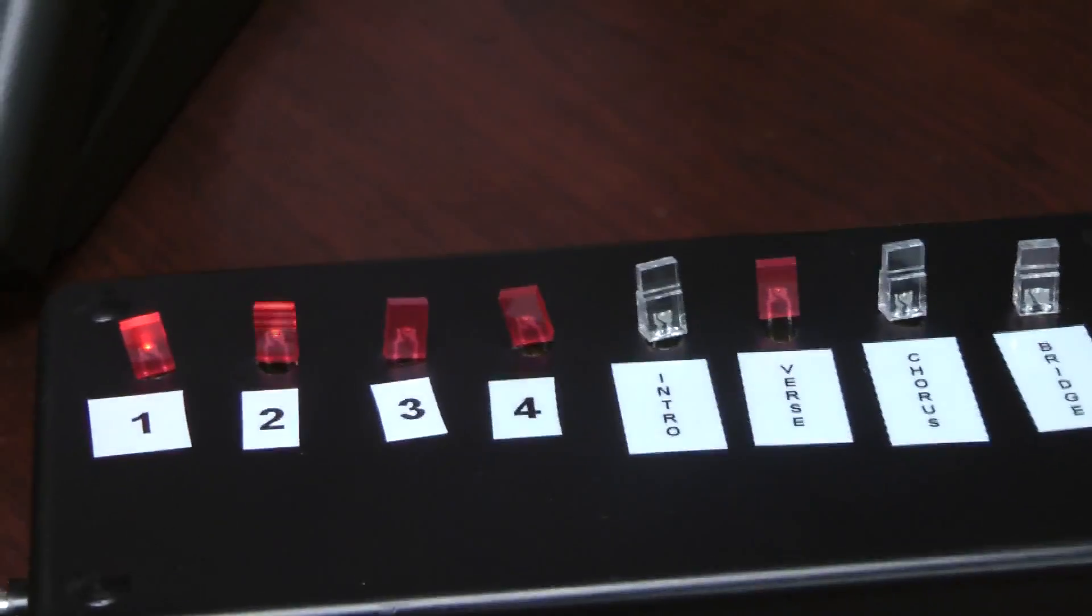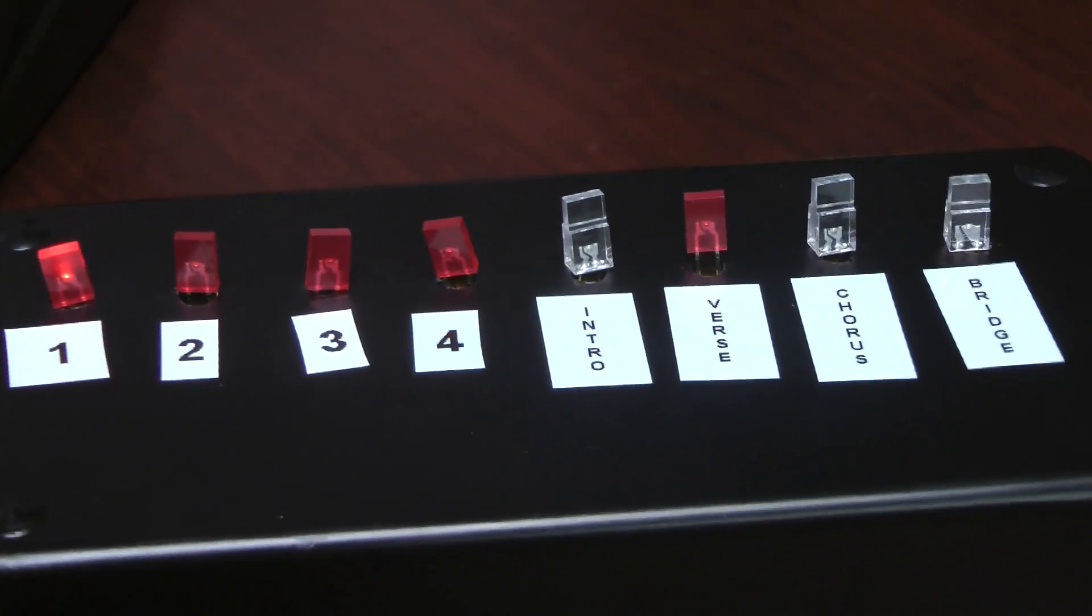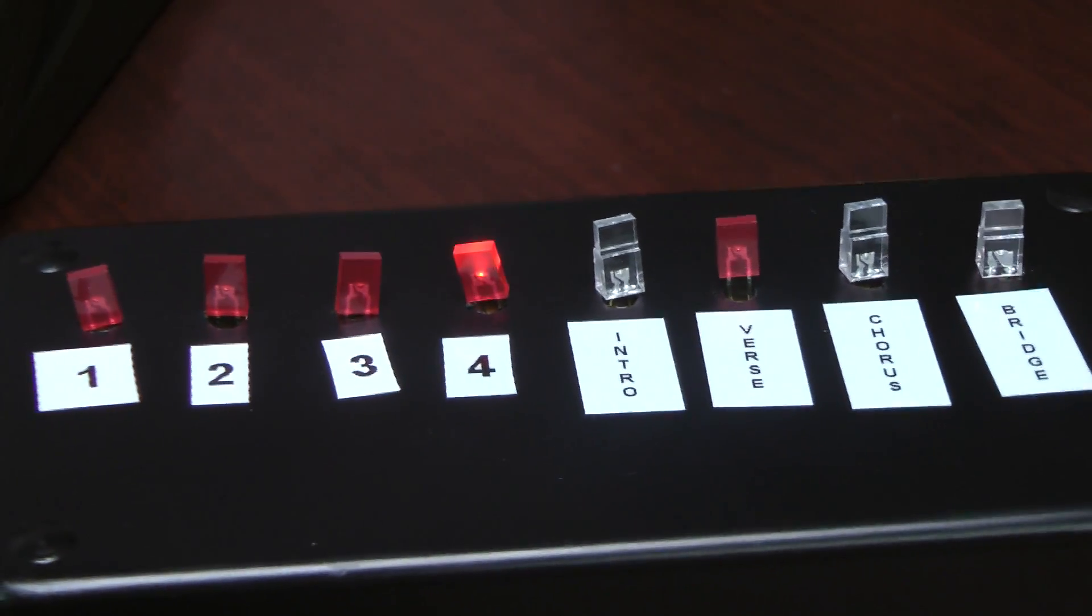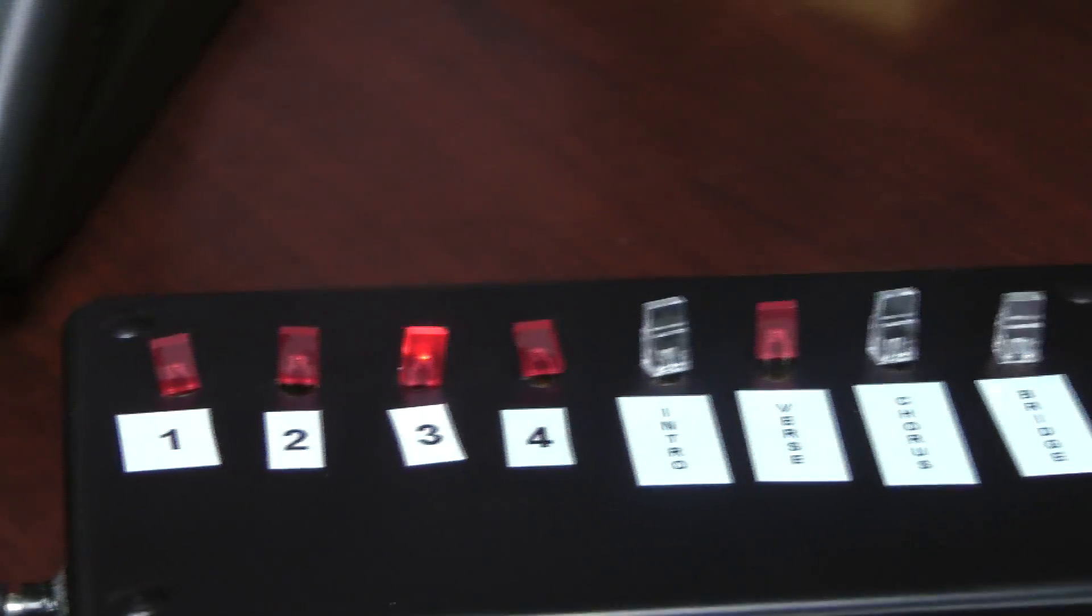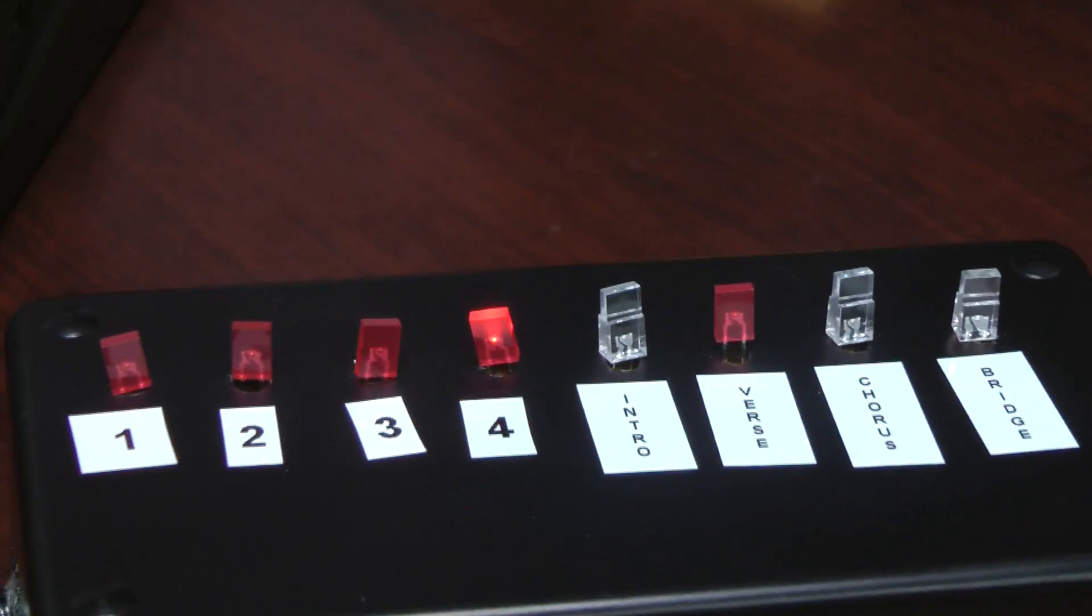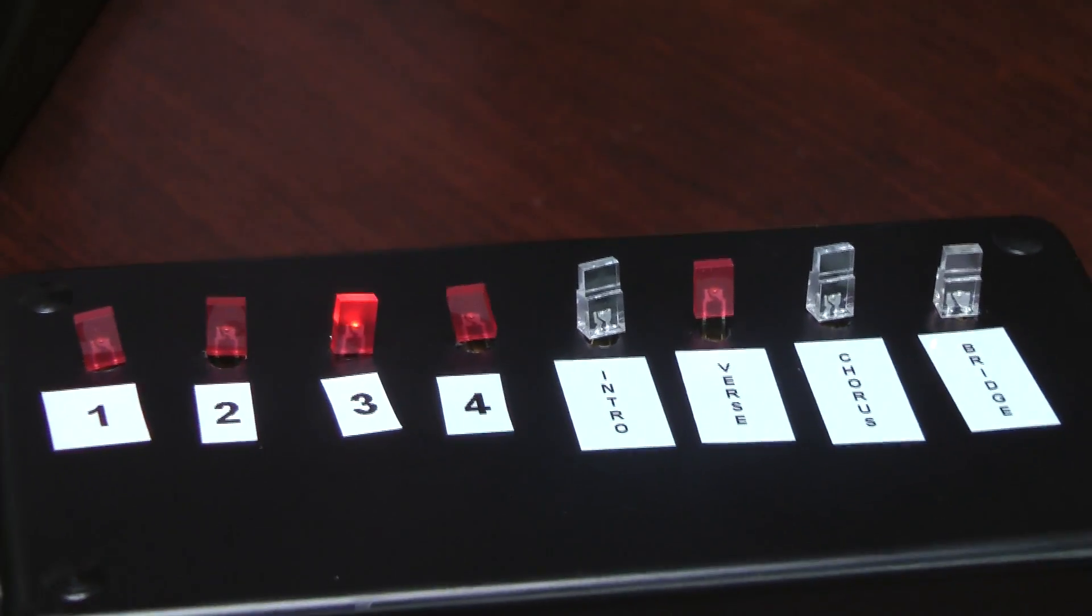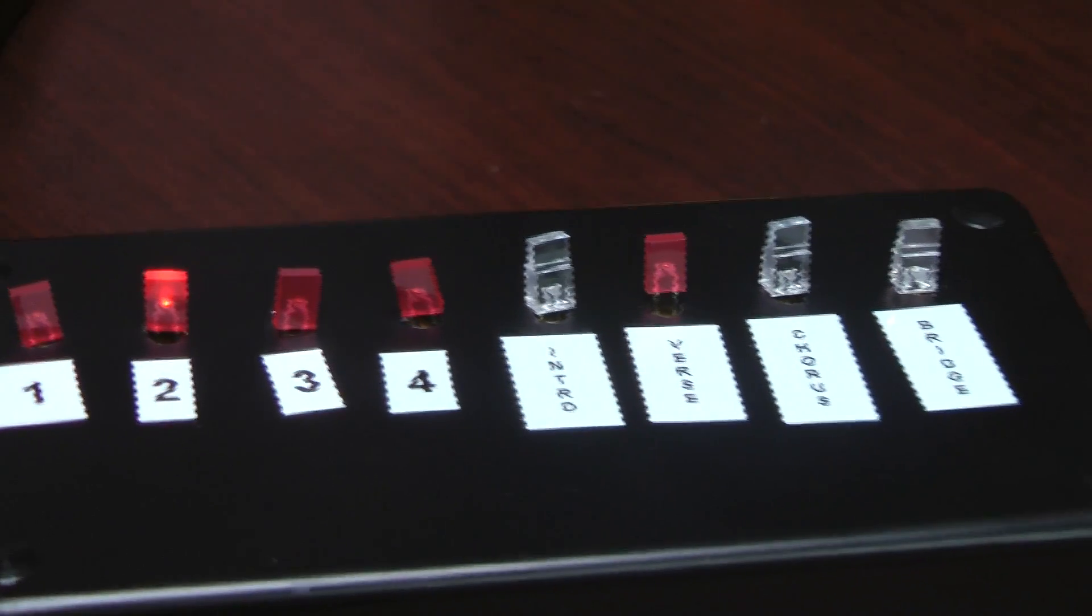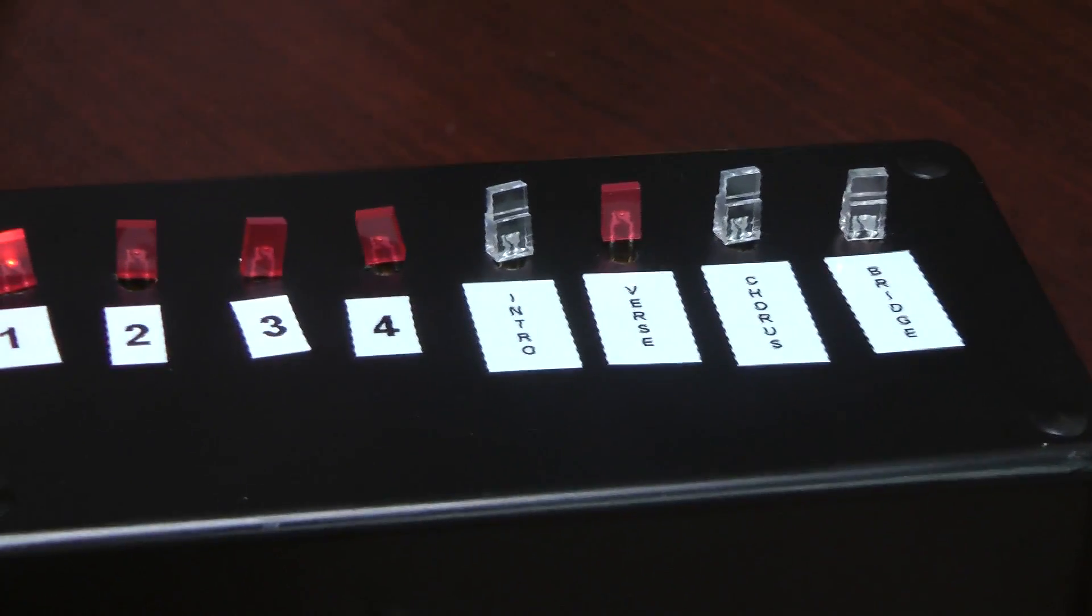Intro, 2, 3, 4. So I've got it set up to count 1, 2, 3, 4. Verse, 2, 3, 4. And then intro, verse, chorus, and bridge are the main things that we use.